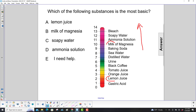Milk of Magnesia — that's basic. Soapy water — also basic. Ammonia solution, and that's over here. So the most basic of these would be the soapy water. It's got the highest pH.